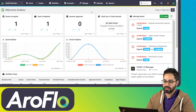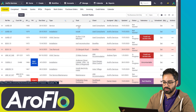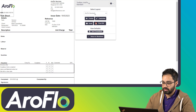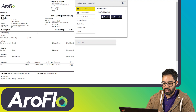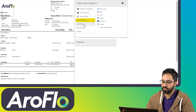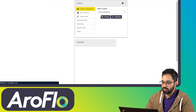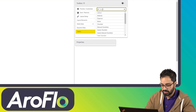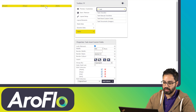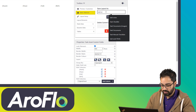Now I'm going to walk through how to access your task asset fields on a layout. Let's open the service task and access our layout from the bottom. On any layout you want to edit, you need to add a table. I'm going to create a blank layout to make it easier. Click on 'tables' and search for 'task assets' — the table you want is called 'task asset custom fields'.